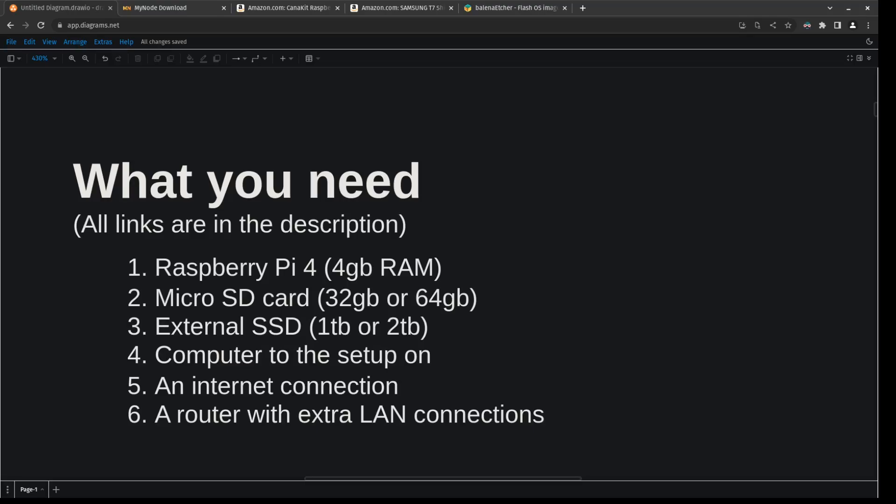The external SSD is where we're going to be storing all the block data, so that's why I recommend getting a one terabyte or two terabyte drive. I actually recommend getting a two terabyte drive since the blockchain data is already approaching like 850, maybe even 900 gigs by now, so if you get a one terabyte drive it might only be good for another year or two.